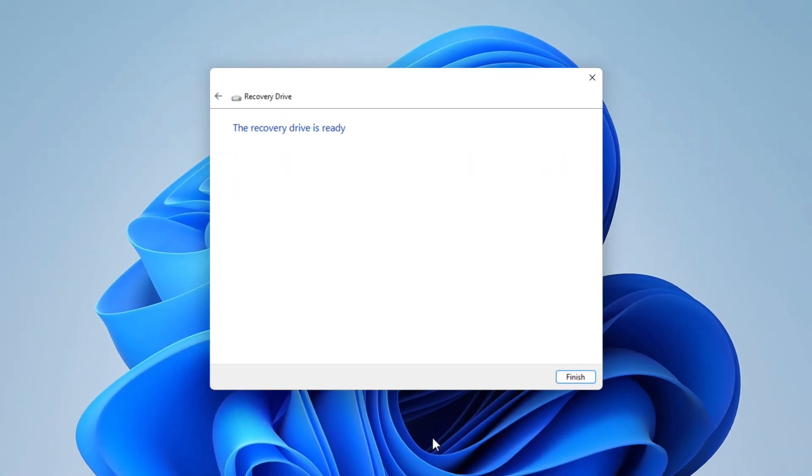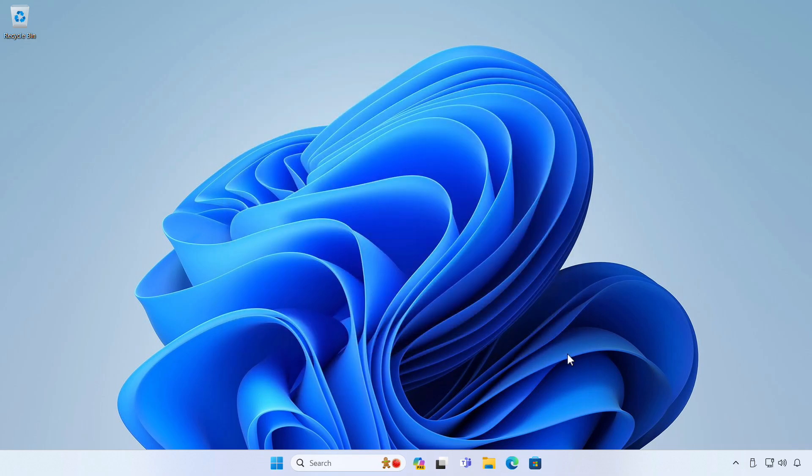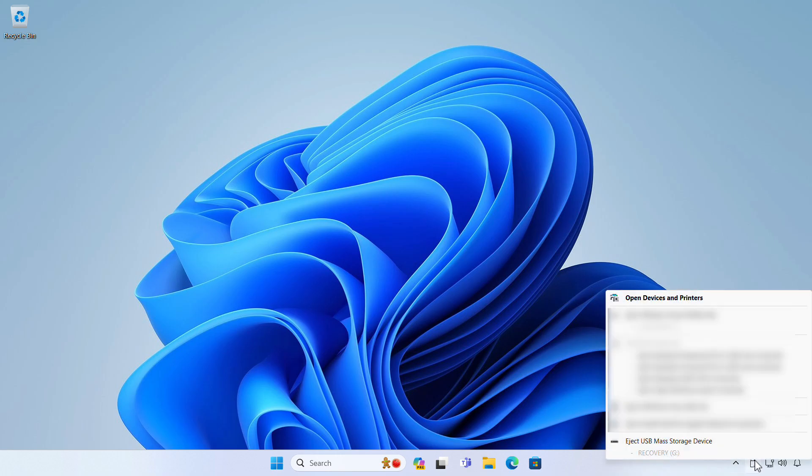When the Recovery Drive is ready, select Finish. Finally, select the Safely Remove Hardware and eject Media icon on the taskbar and remove your USB.